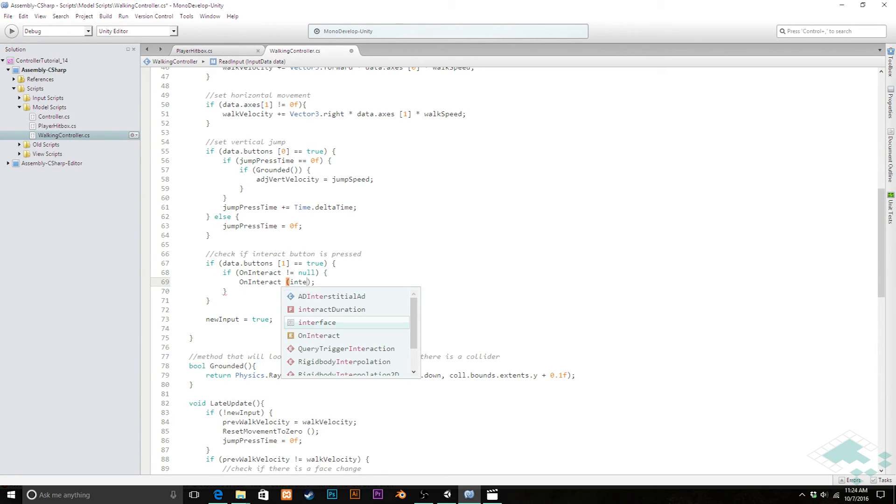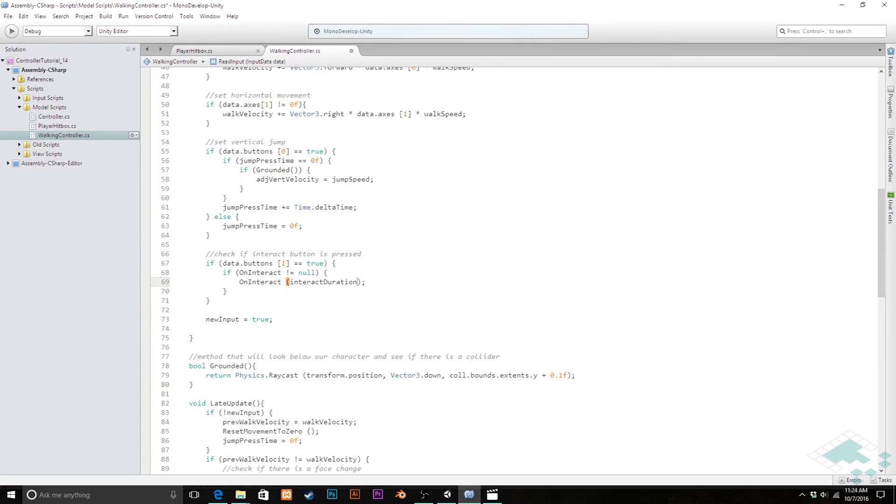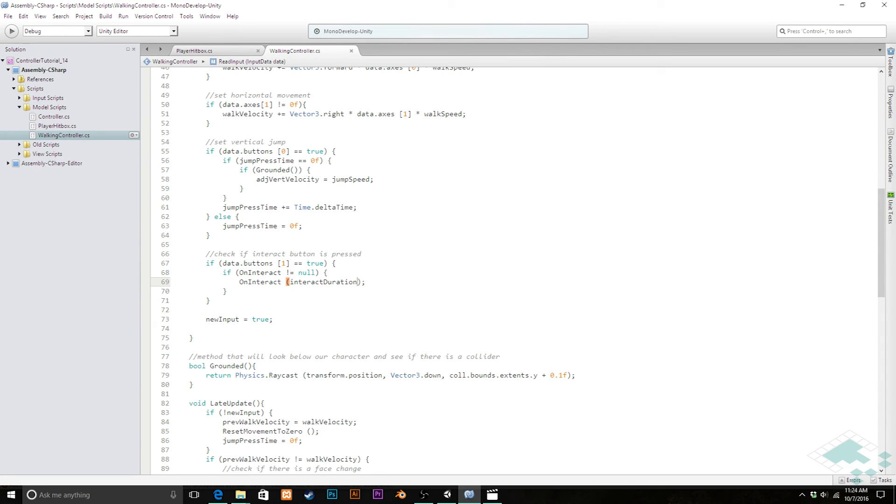And I'll set it to like 0.1 a tenth of a second seems like it'll be a good number there. So yeah we've got our public float here and then down here where our duration goes after on interact we can pass in interact duration.